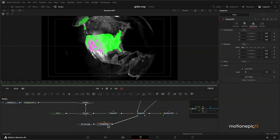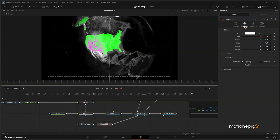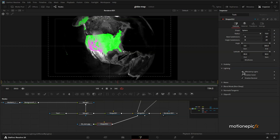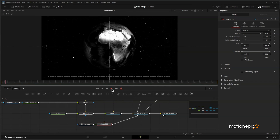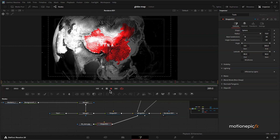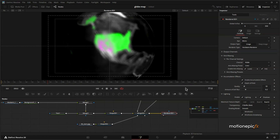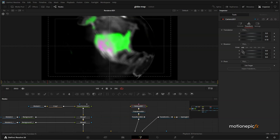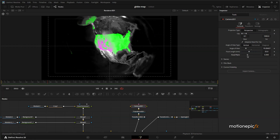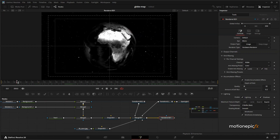We lost the starry background, so go to the stars Shape 3D, go to Controls > Lighting, and check Affected by Lights — that brings the stars back. That's pretty much it — that's how easy it is to create this animation. If you want, enable Depth of Field and go to Camera 3D to change the focal plane to focus on the country you want to highlight. Thank you for watching — if you want to create more cool map animations, I have a course linked in the description. Subscribe, like the video, and I'll see you in the next one.